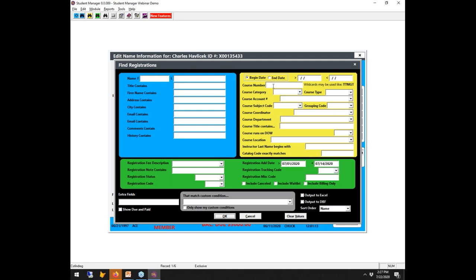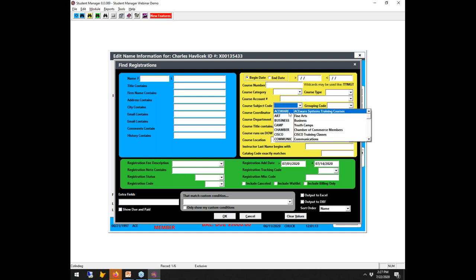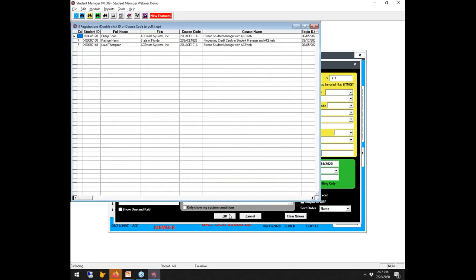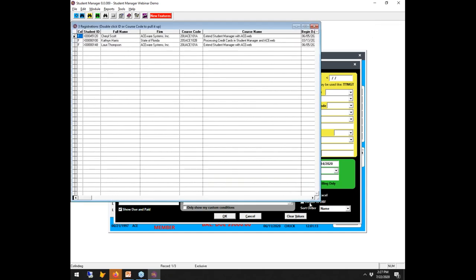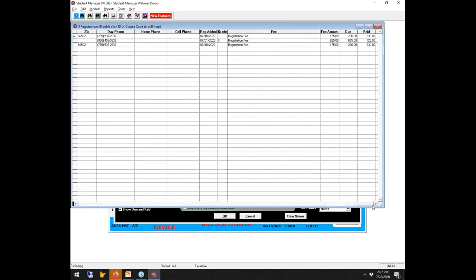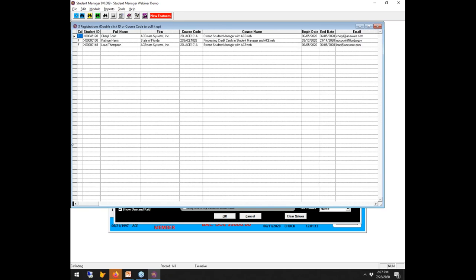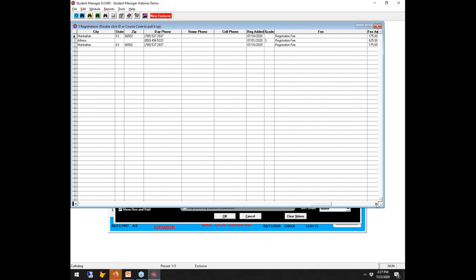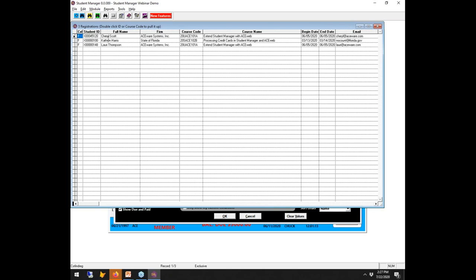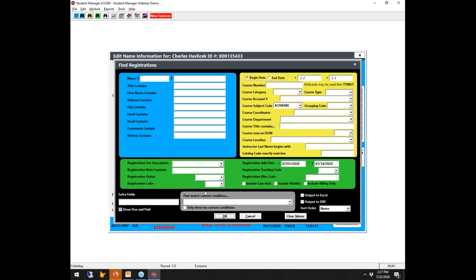F4 is a key that stays on screen until you hit Cancel. Let's say I want only courses where the subject code is 'ACEware' for this 14-day period — the answer is three instead of seven. You can check 'Due and Paid' and scroll to the right to see those amounts. You can also add 'NM_ORG' to show the organization code of the student's company.